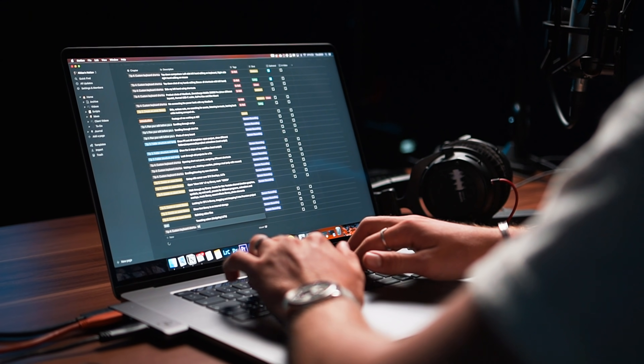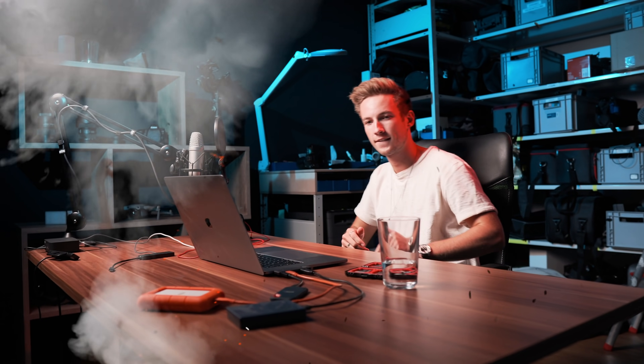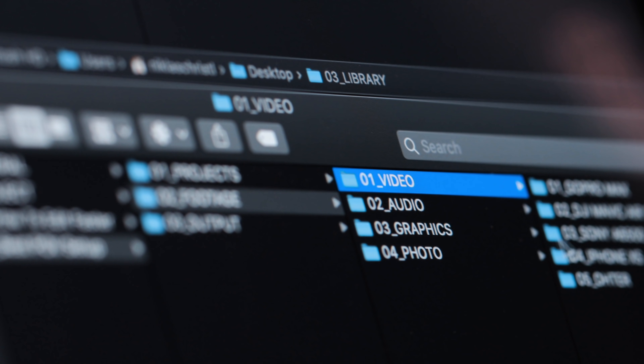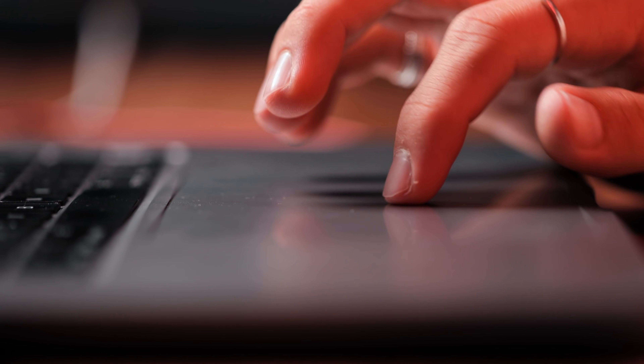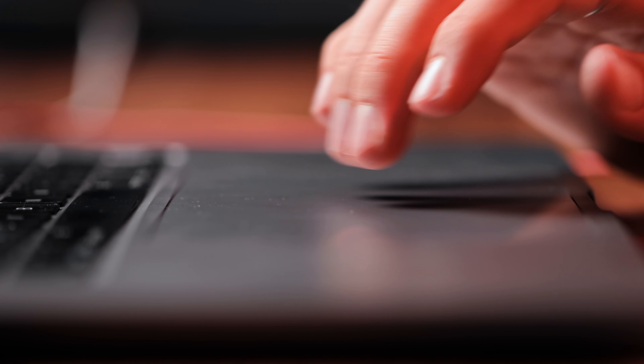Now that you planned your edits and got rid of all the distractions, it's time to start with the actual edit. It's super important to have a simple but efficient folder structure when it comes to your projects. In this way, you are able to quickly navigate through all of the different files of your film project, and you never have to search for a specific clip, sound effect, or project file. I developed a folder structure over the last years which now works perfectly for me.